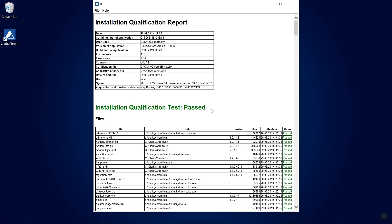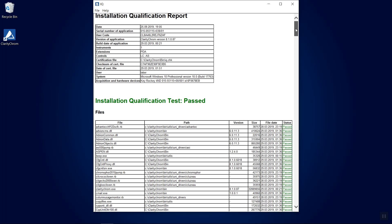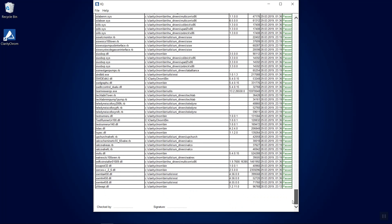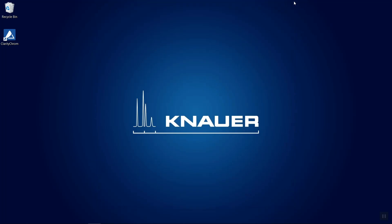The report can be printed and the printout can be signed. Good to know.